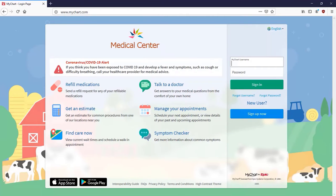Let me show you how to reset your username or password, and change how you login to MyChart. I'll do this from the web version of MyChart, but the steps are similar from a mobile device.